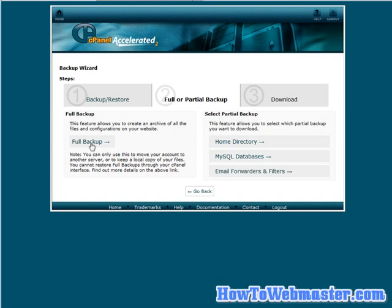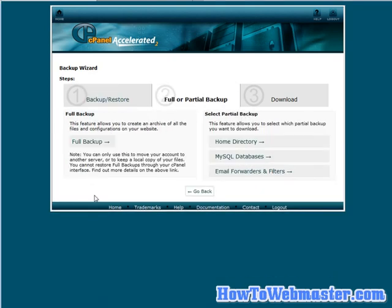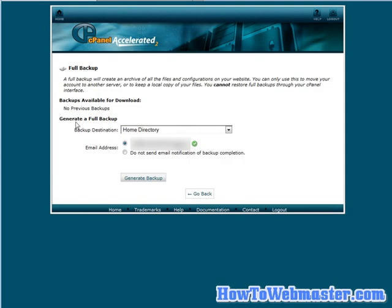Now, like I said, a full backup, it'll just create it in the root directory for you, in the home directory. And then when it's done, it'll notify you that it's done and you'd be able to download your full backup from in here. If you go back to full backup again, it would have your previous backups available for download right up here. So you'd be able to download it right from here.